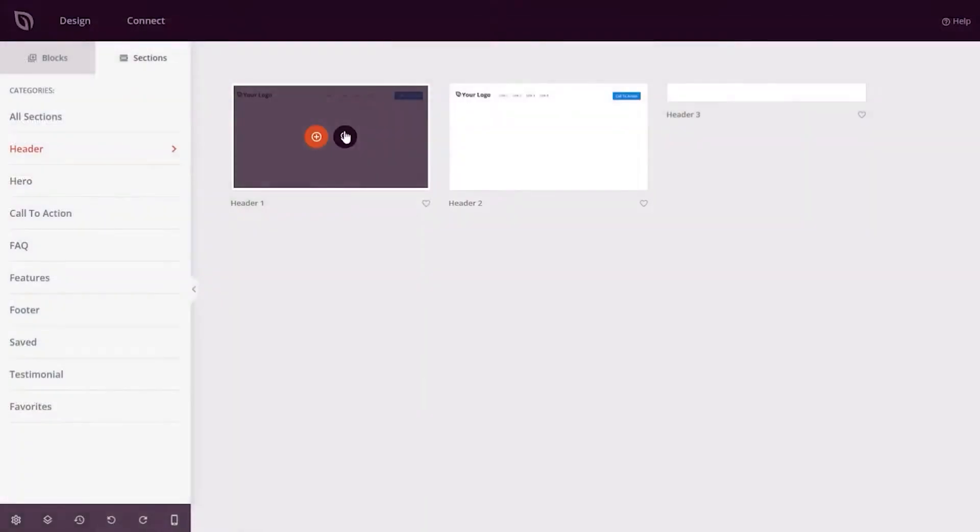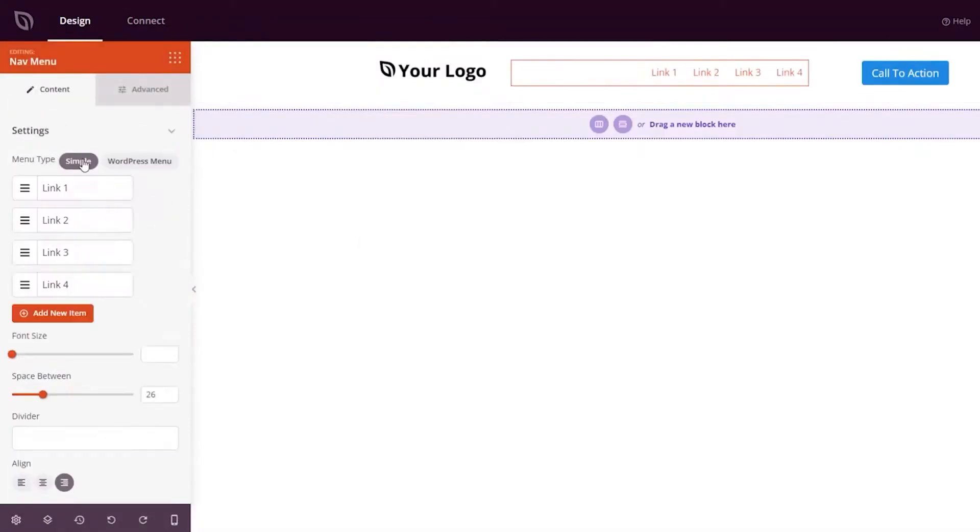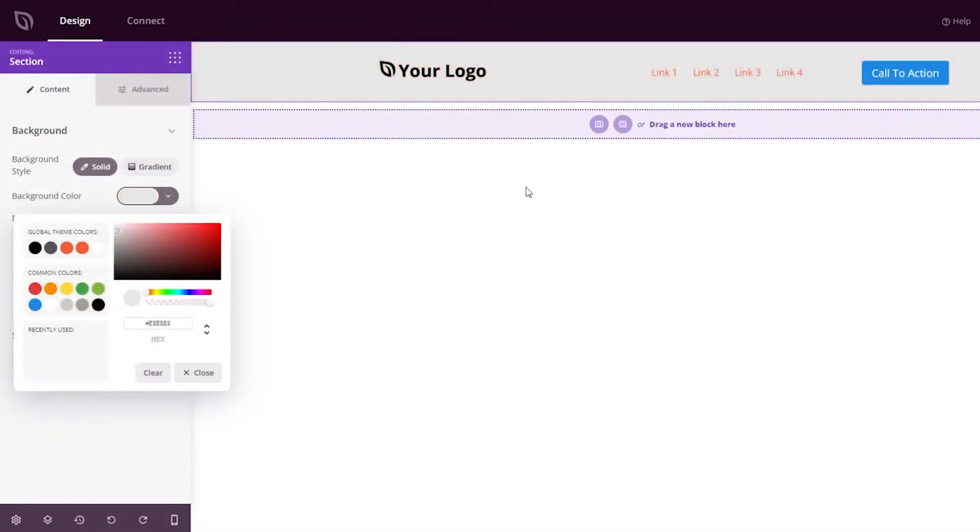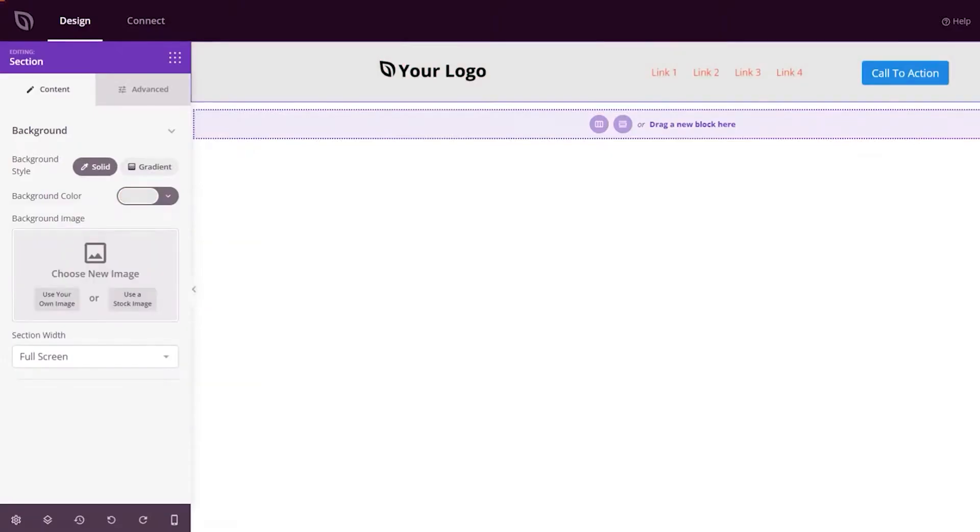If you're looking to save some time, then SeedProd also has some built-in layouts that you can use: sales pages, maintenance mode, coming soon—all really intuitive and simple to use.